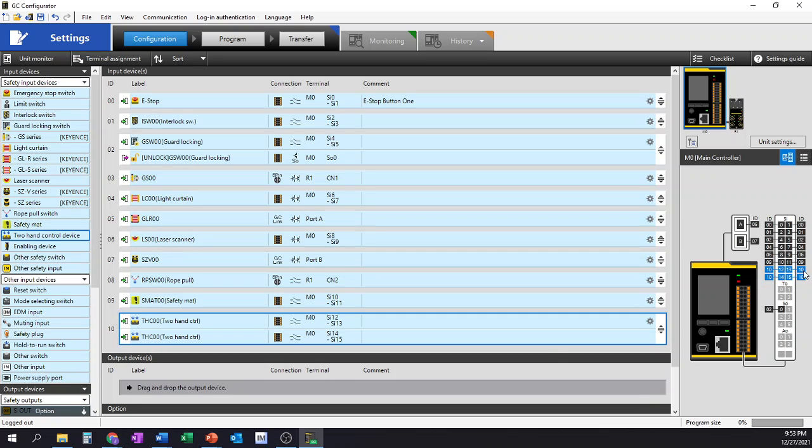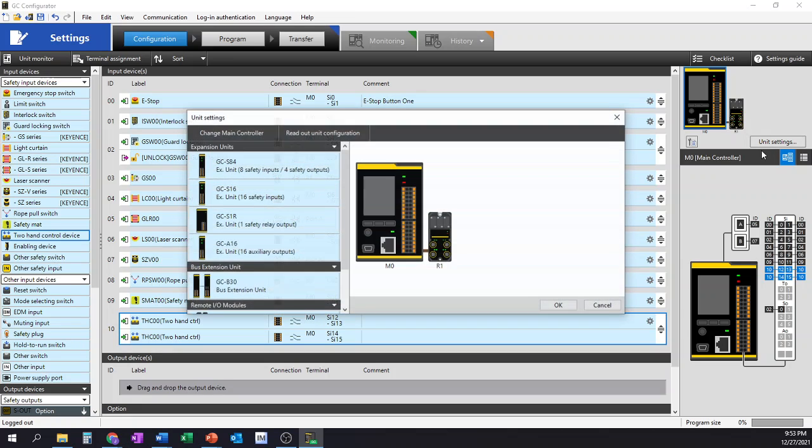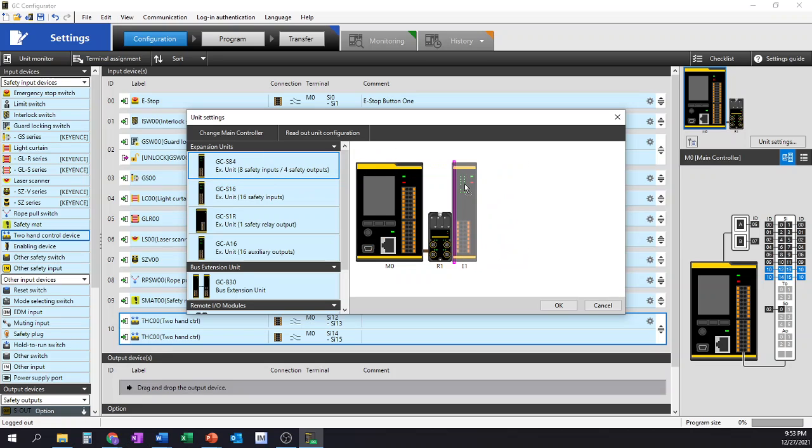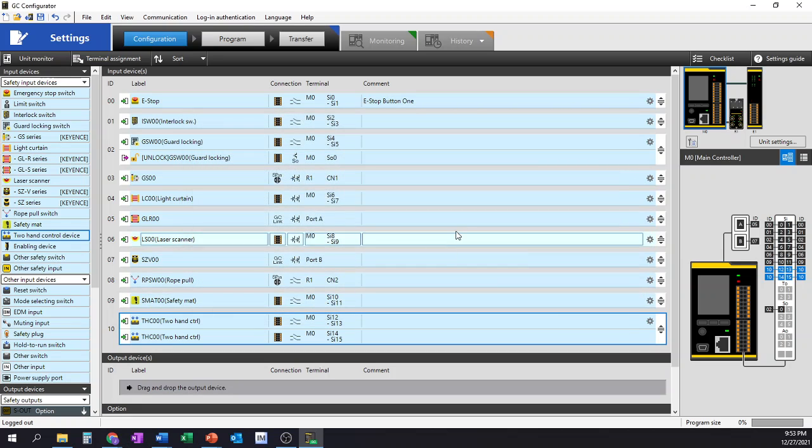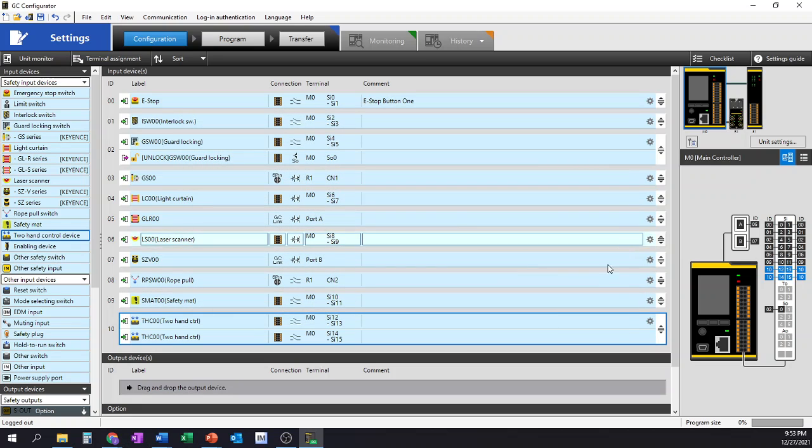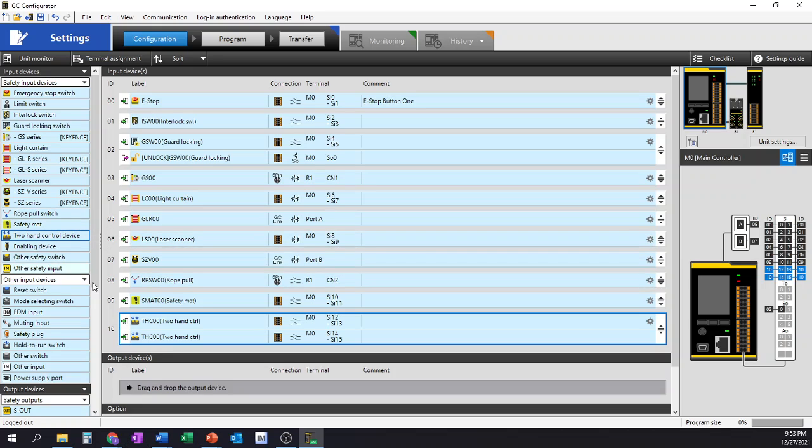At this point, I hate to be that guy, but I've already filled up all of my inputs, so I'm going to need to add another module for our demonstration purposes. I'm going to add the GC-S84, which is eight safety inputs and four safety outputs. I'm just going to add that on as an extension module onto my GC-1000 unit. That way I have the additional items here.